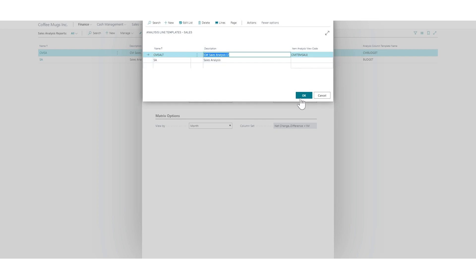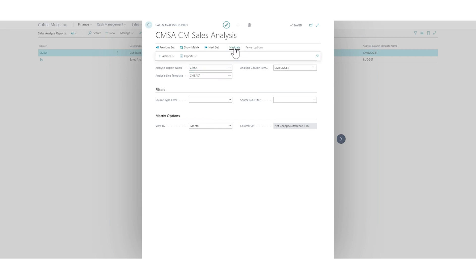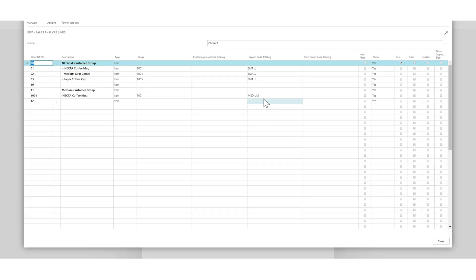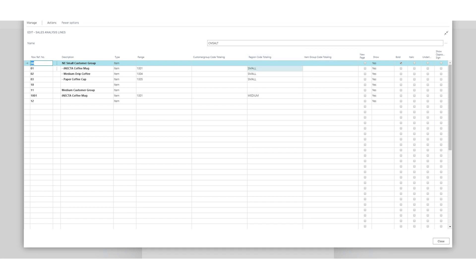Now we can actually set that to be on the line for the sales analysis, this analysis view. And if I hit okay, and now I go into the lines actually—actions, set up lines right here. Now you can see we have region code and item group code.